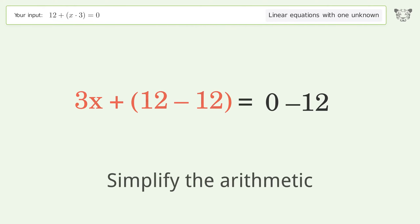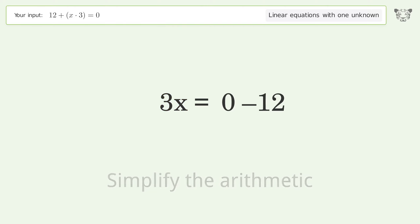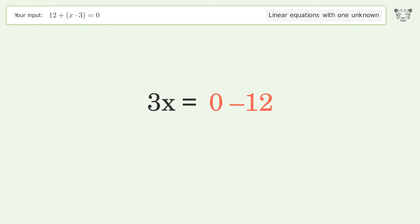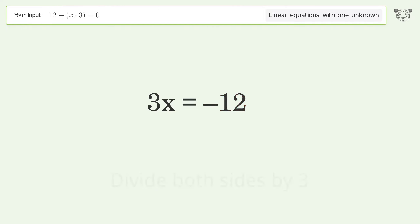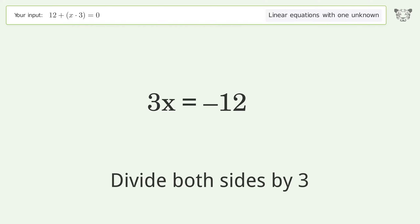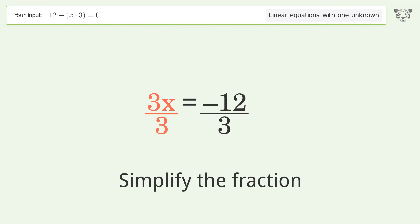Simplify the arithmetic. Isolate the x — divide both sides by 3. Simplify the fraction.